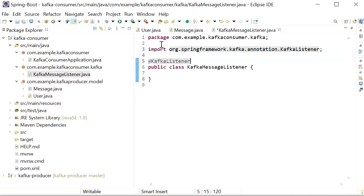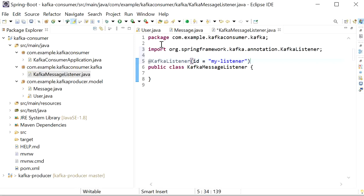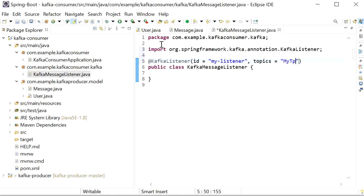Inside @KafkaListener we need to define the ID, which will be the listener ID — so I am writing 'myListener'. The next thing we need to define is the topics the consumer will subscribe to. Here we will set 'myTopic', and the consumer will subscribe to this topic. Now if we publish the message to 'myTopic', the consumer will consume all the messages published to that topic.